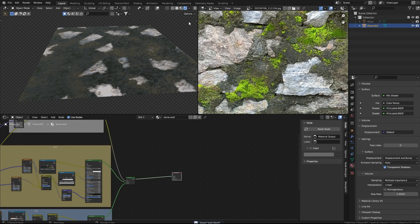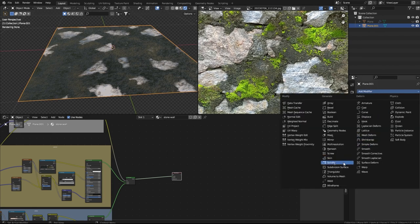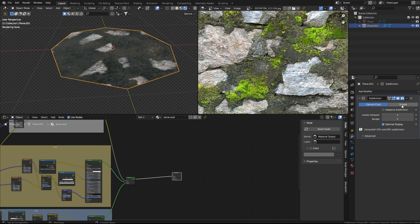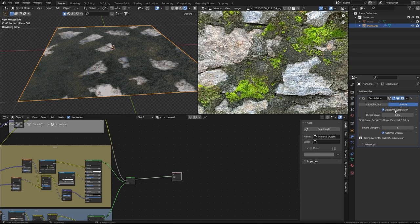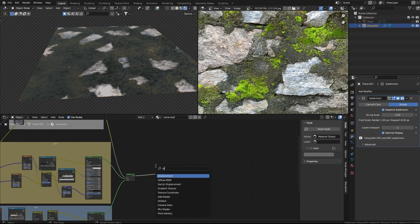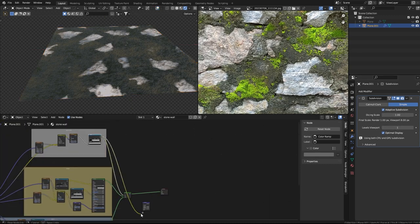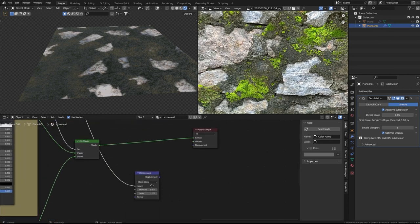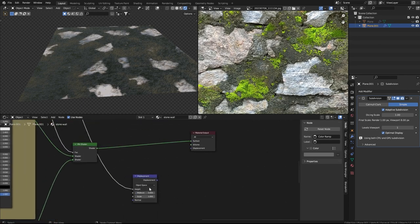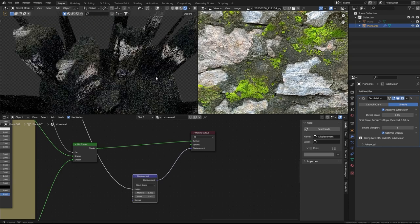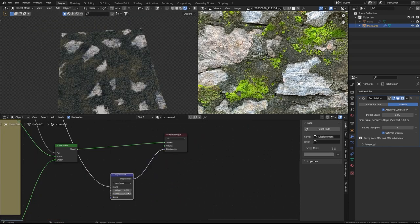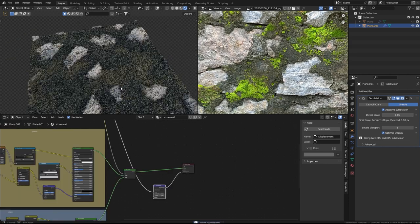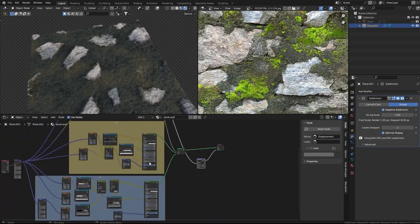In order to make it more realistic, I'll select the plane and in the modifier tab add a Subdivision Surface modifier, set it to Simple with Adaptive Subdivision. Then I'll add a Displacement node, plug the stone mask into the Height, and set the midlevel to zero.